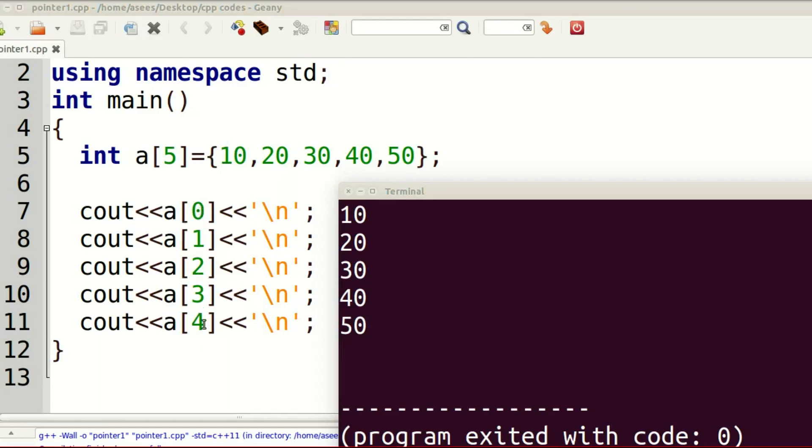This number is the index. Index starts from 0 and ends at size minus 1. So, a[0] is 10, a[1] is 20, a[2] is 30. We can initialize and then display. Clear? Array index is used for representing position of an array element.